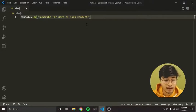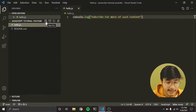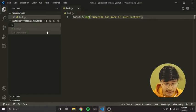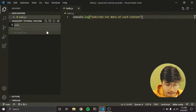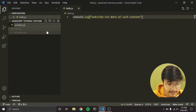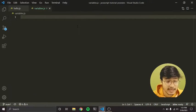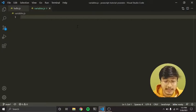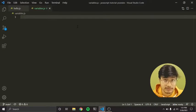This is the code from our last episode. I'll just create a new file and name it variables.js. Remember to write .js — it is very important as it tells our code editor that it is a JavaScript file.